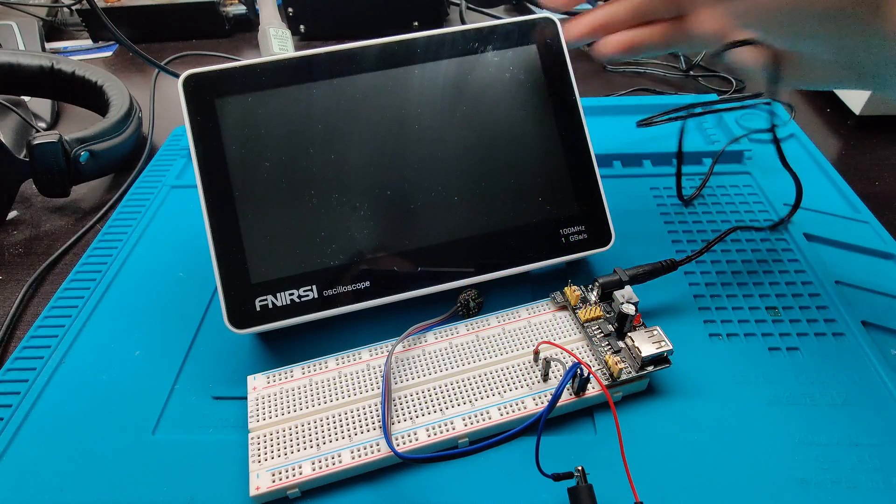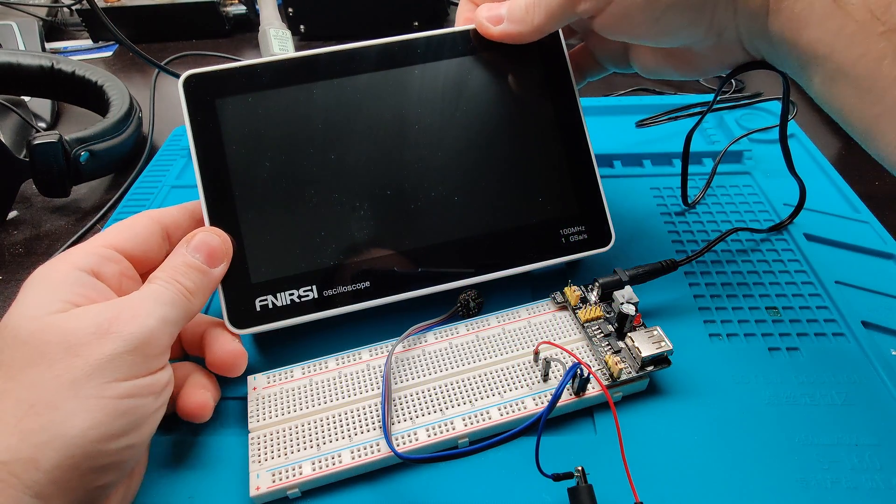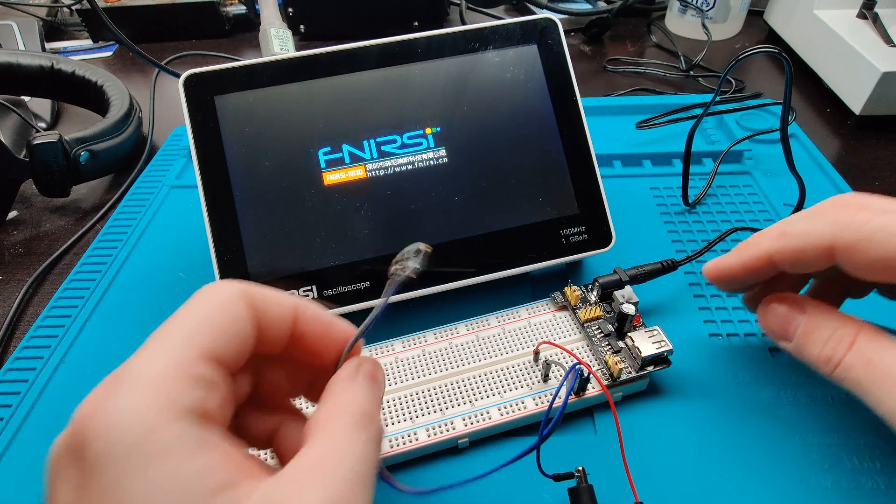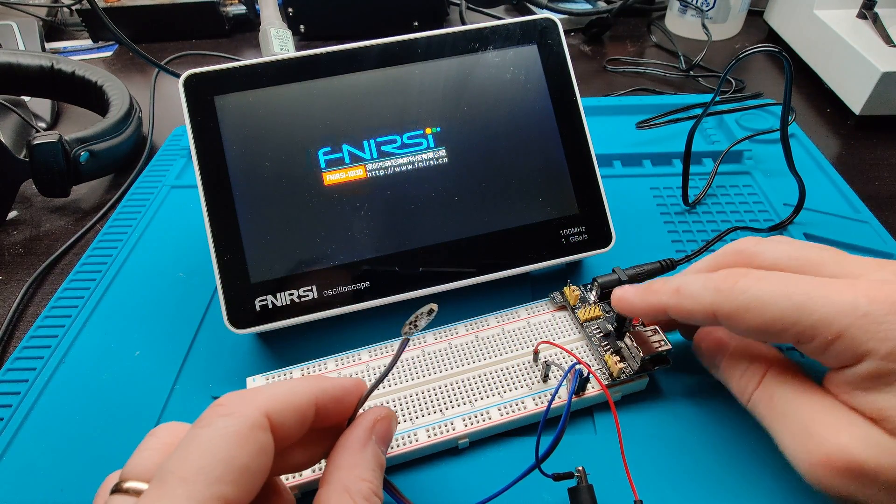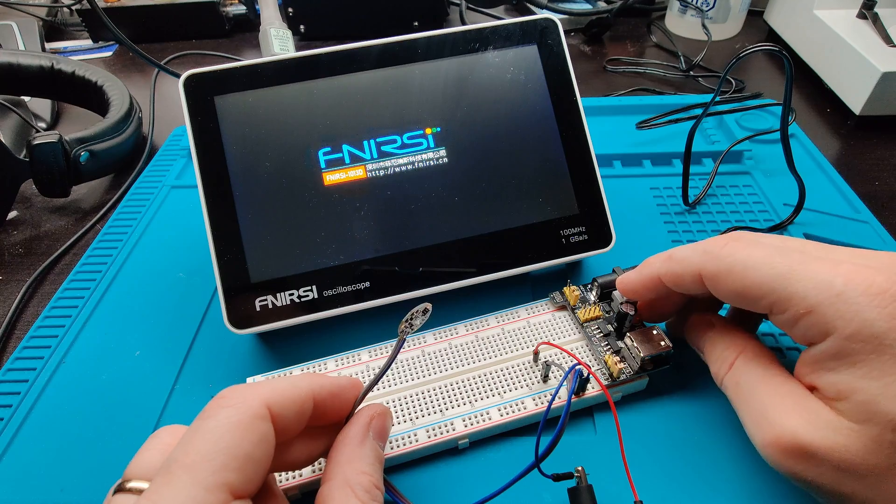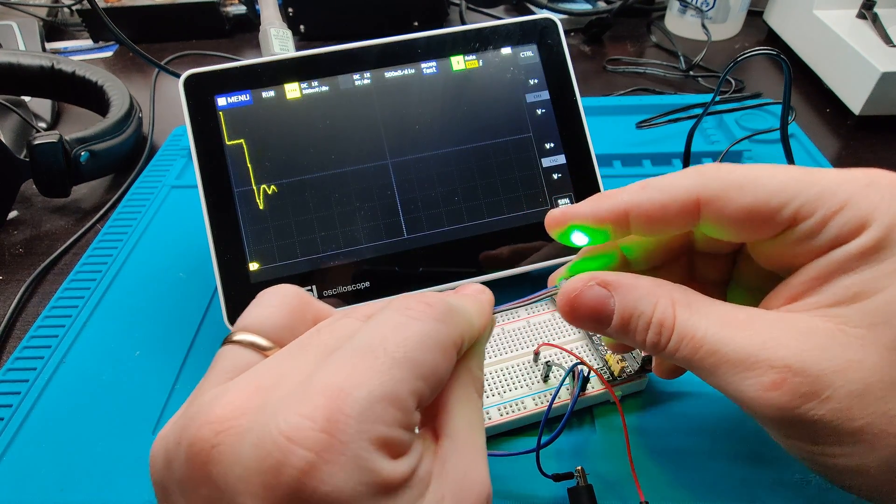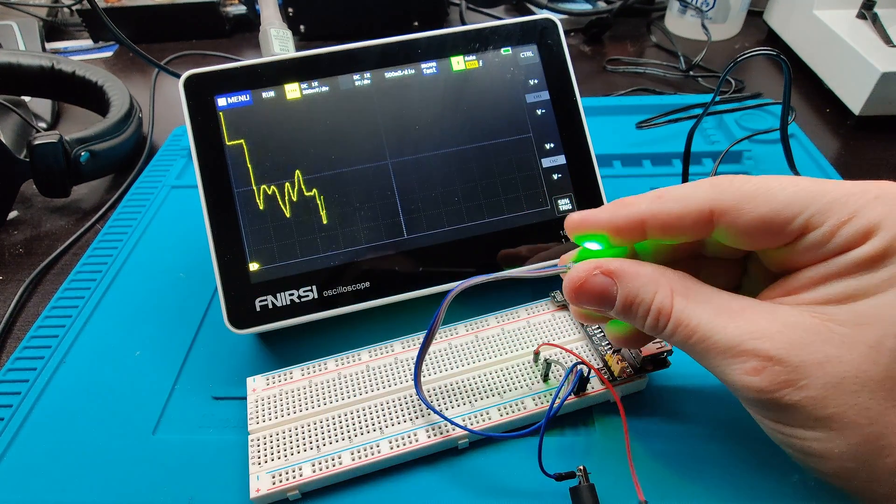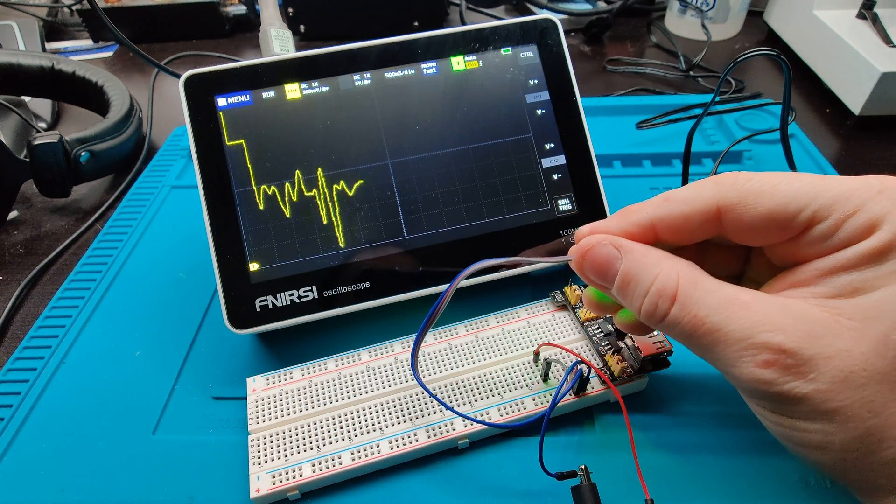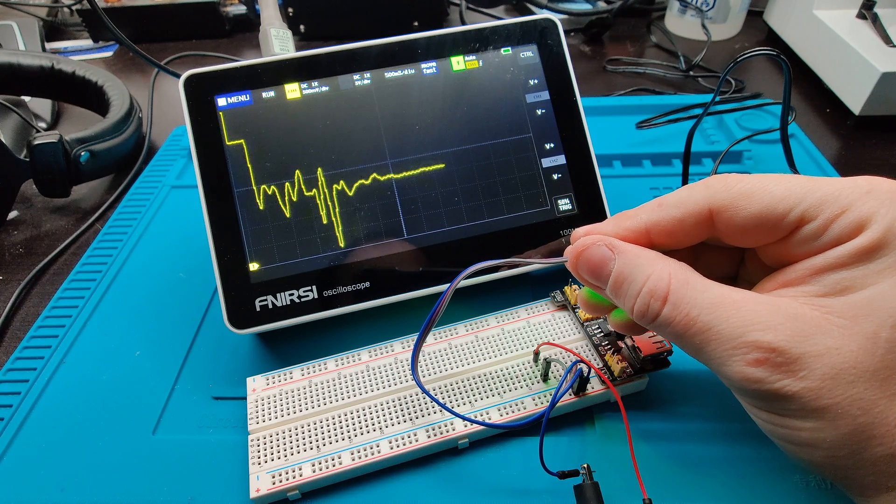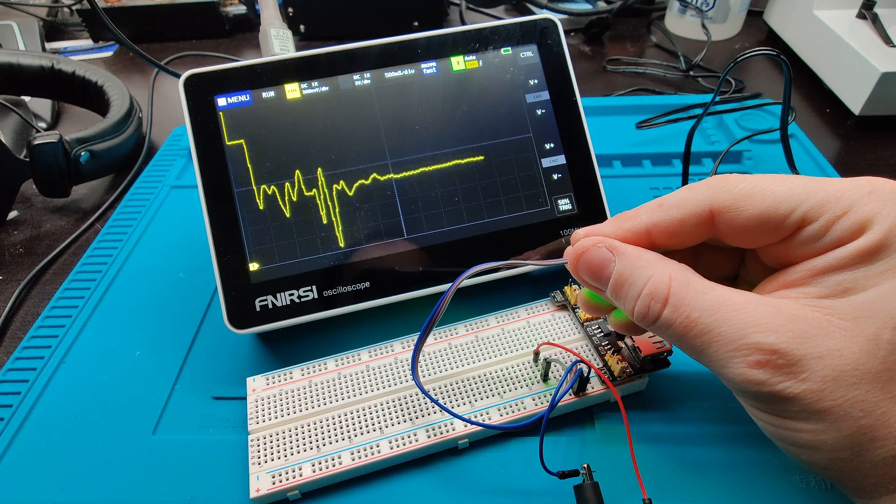To get an idea of how the sensor signal looks like, I powered it with 3.3V and tried to look at the signal with an oscilloscope. The output was all over the place while I was moving it around, however once I had my finger steady you can identify a heartbeat.